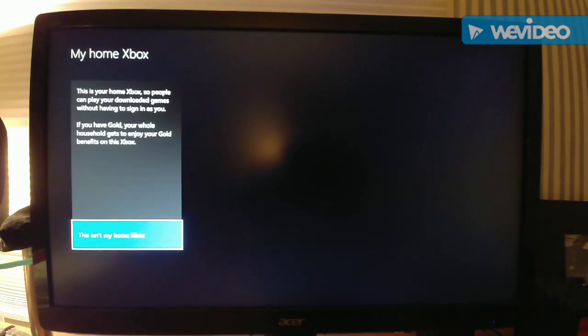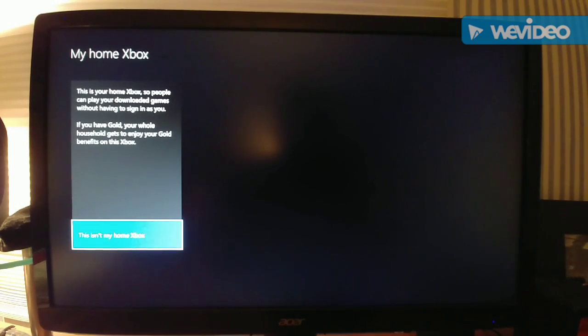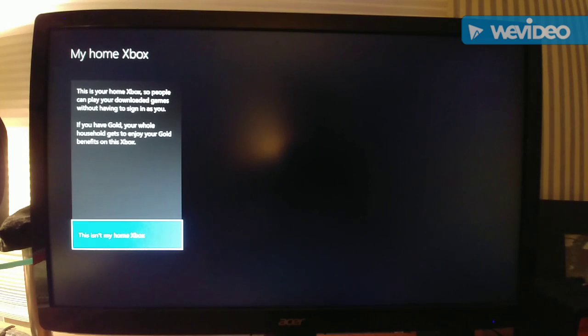Okay, so here it's a little different because I already license transferred with my friend. But when you go to My Home Xbox, it says here on mine 'This isn't my home Xbox,' meaning I already did it.